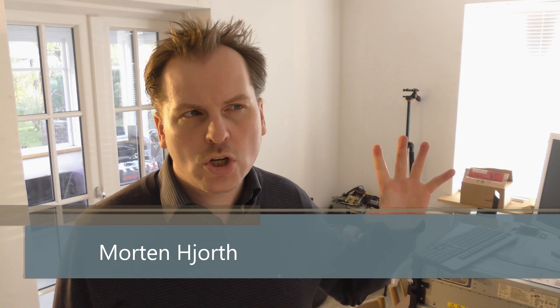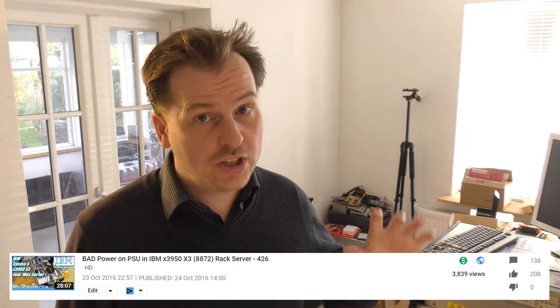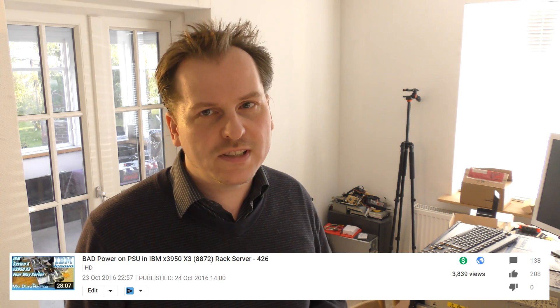Hi and welcome to my playhouse. I did a video where I was messing with a power supply in an IBM x3950 x3 server. It's a quad CPU with dual core 6, 2.667 gigahertz, and it had a bad power supply, so I got a new one. Let's go to the table and see what I got from Germany.